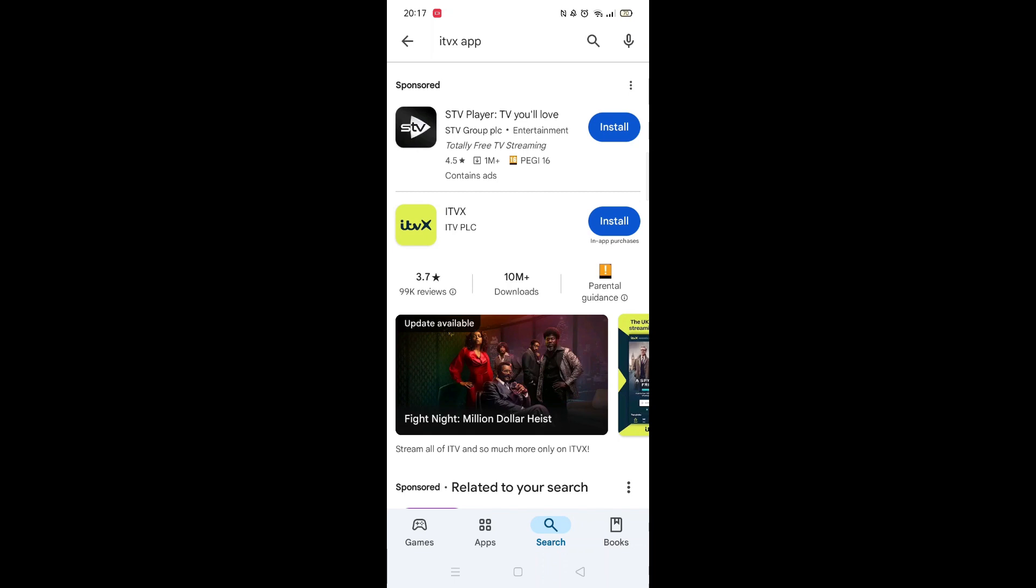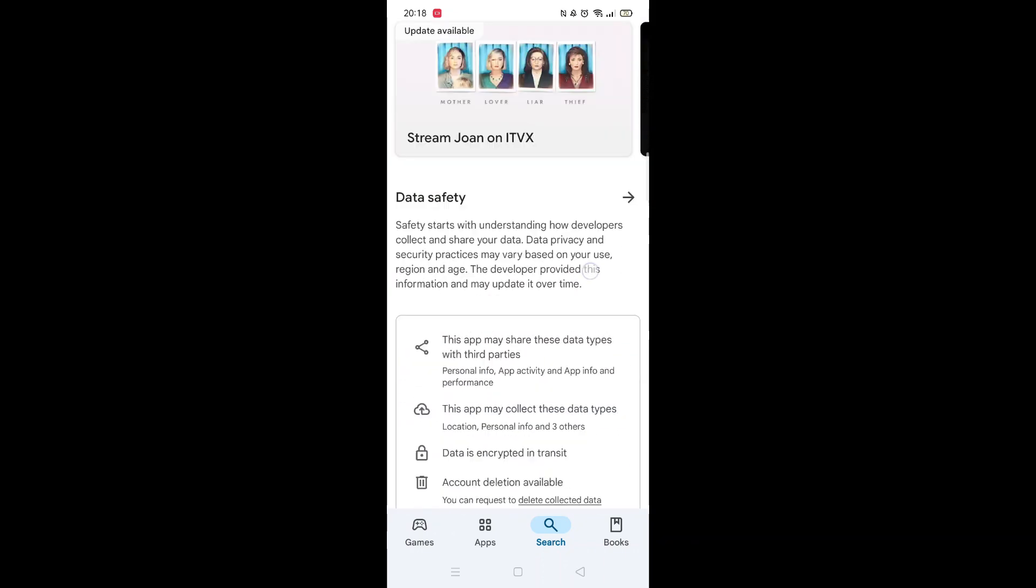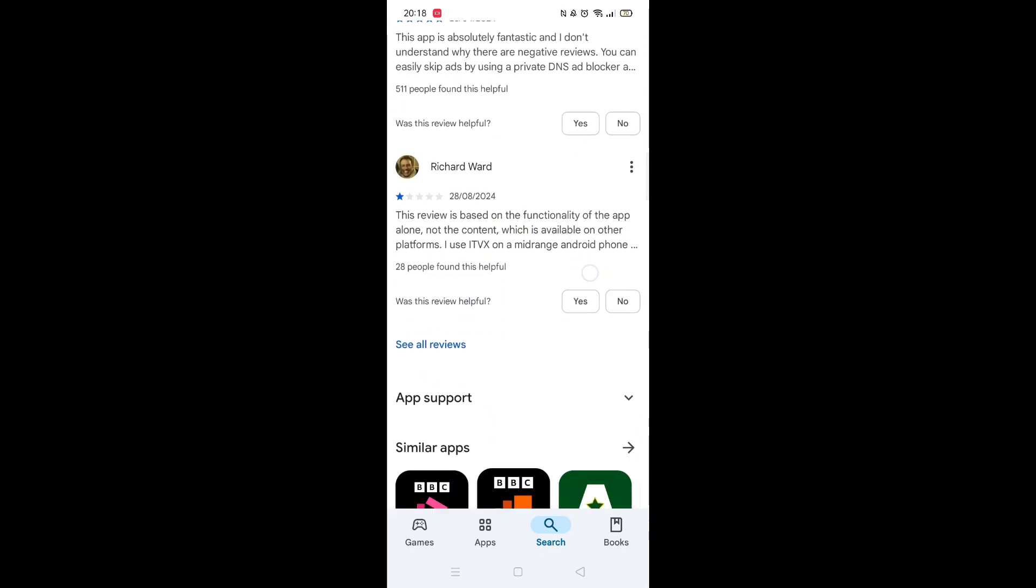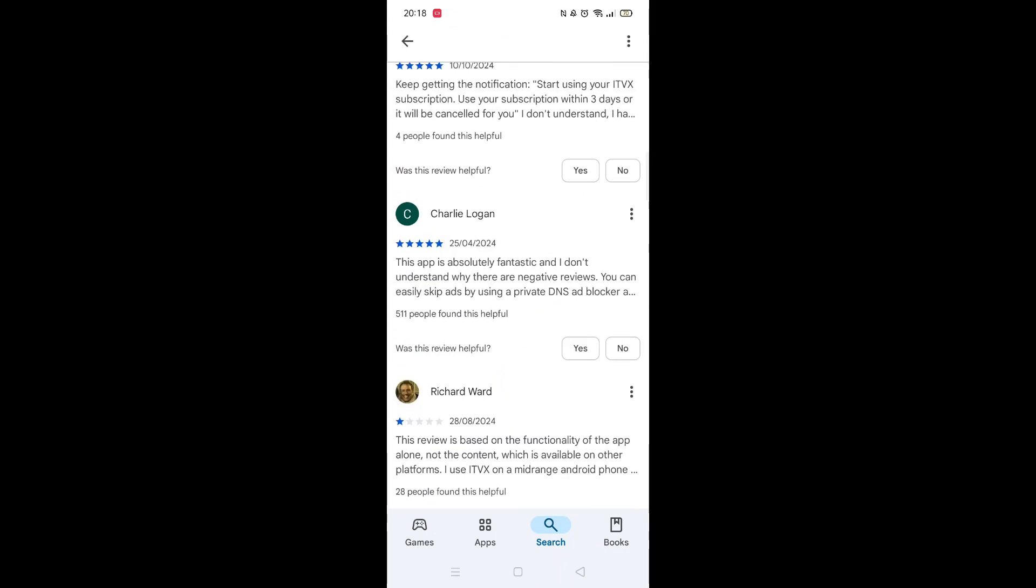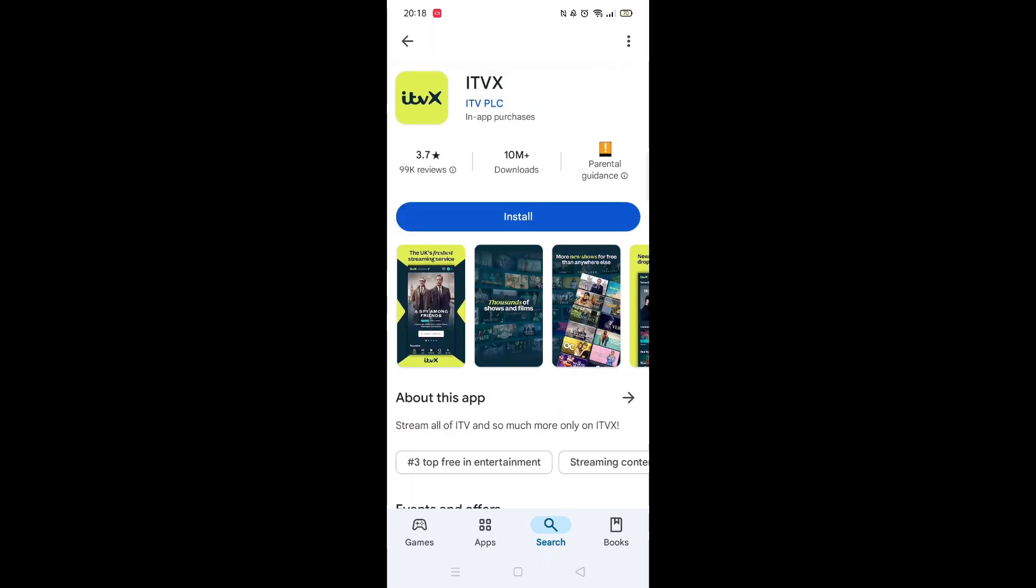From the search results, click on the ITVX app to open up the app's page. From here, you can scroll down to see info about the app, such as customer reviews and ratings.